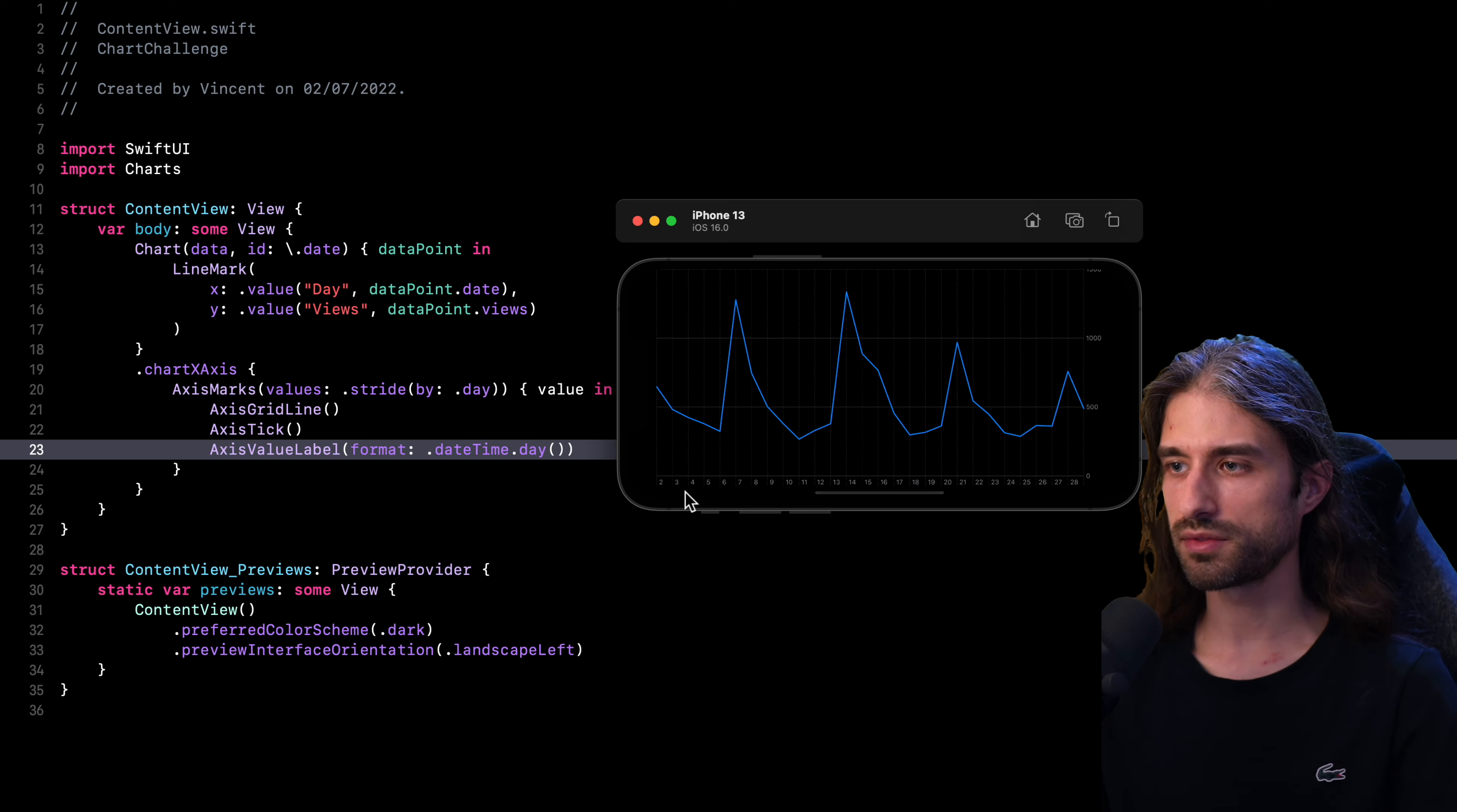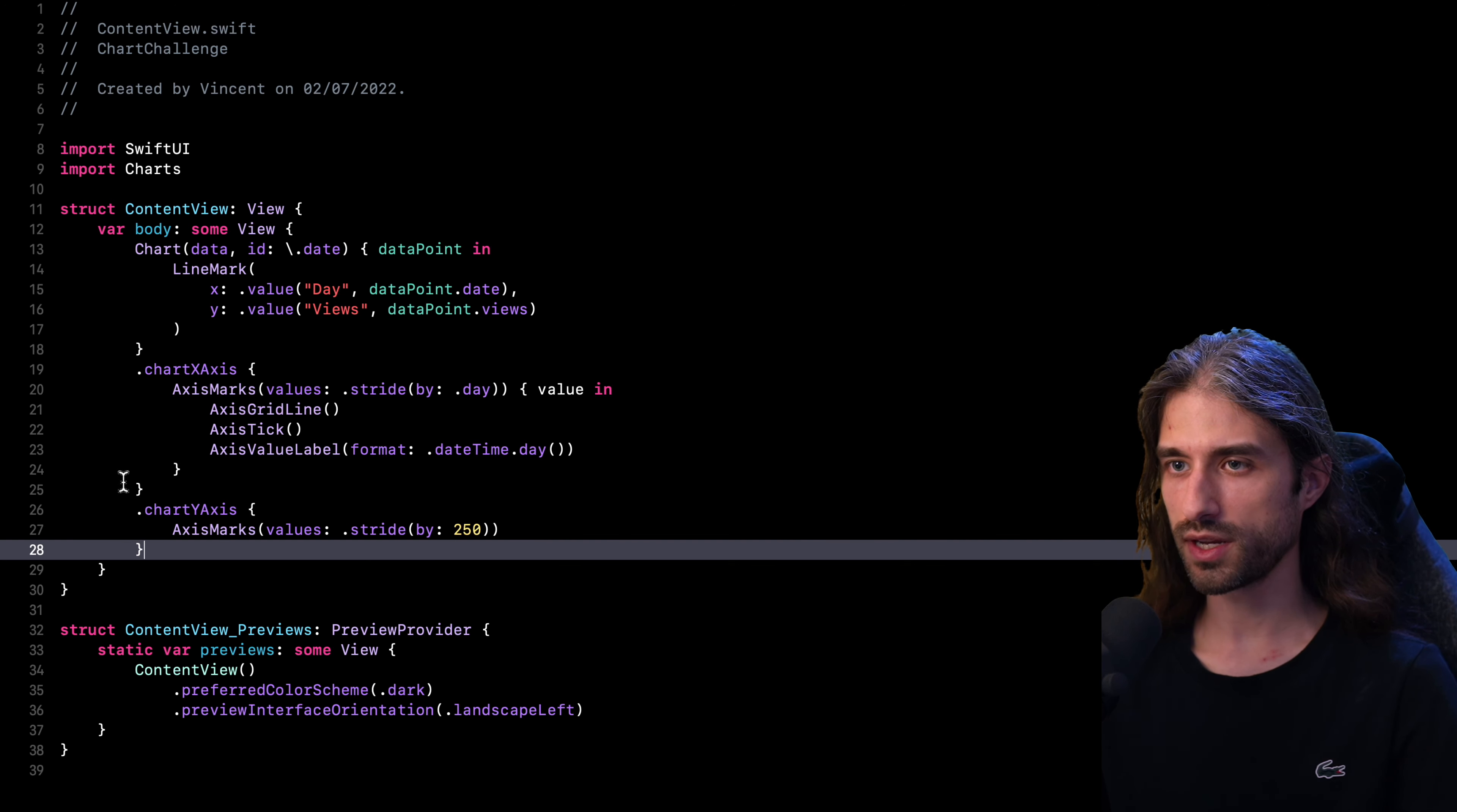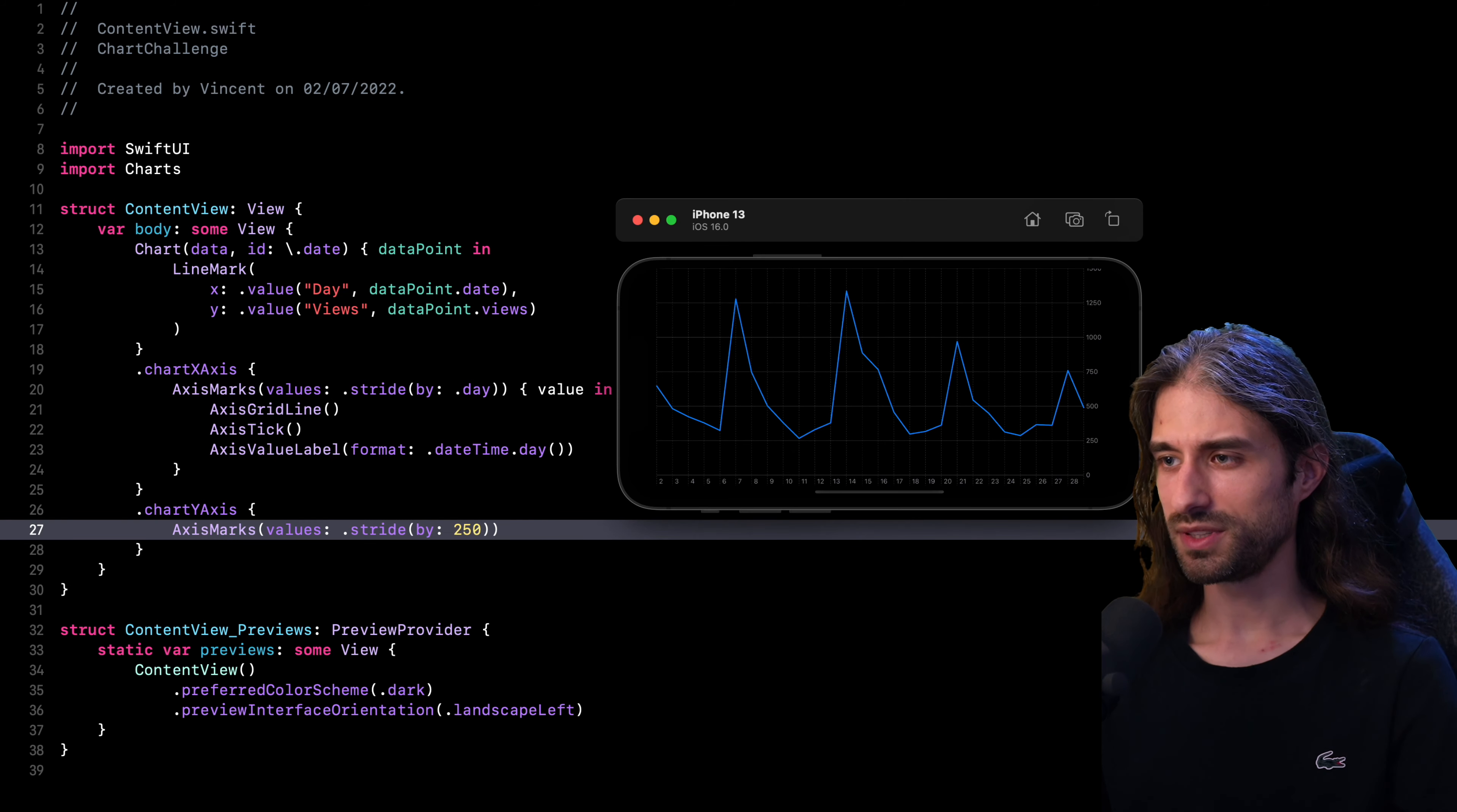Now let's try to do the same thing for the Y axis. And the code should be somewhat similar, but I guess it's going to be a little bit different because the units are not the same. On the X axis, it was about days. And on the Y axis, it's about numerical values. So for now, I'm trying to use the same strategy. So this time I use the modifier chart Y axis. I'm trying to use an axis marks inside it. So this is what the new code looks like. Once again, pretty similar to what we had on the X axis, except that this time we're saying we want to stride by 250 views. So let's run this code and see if it works as expected. Okay, so that's perfect. It has worked as expected. Now on the Y axis, I have a label being displayed every 250 units. So this is already looking pretty good.